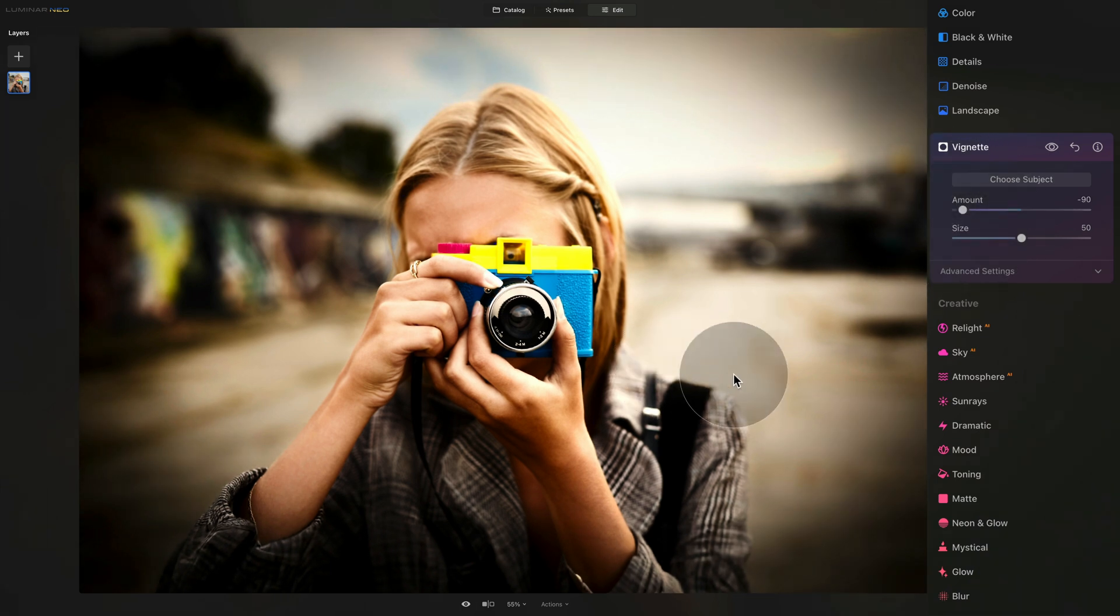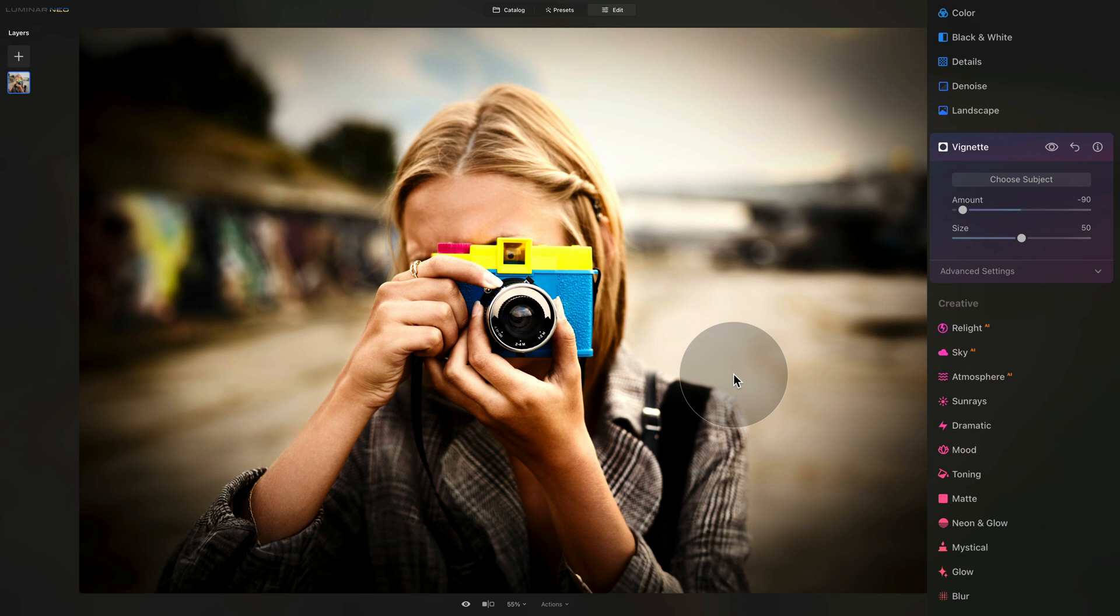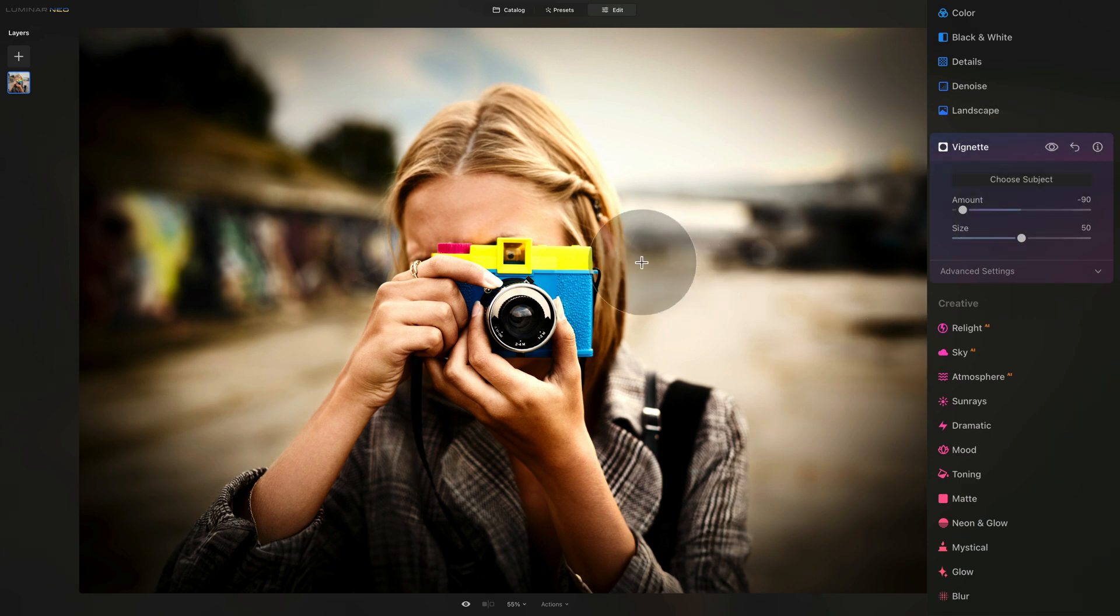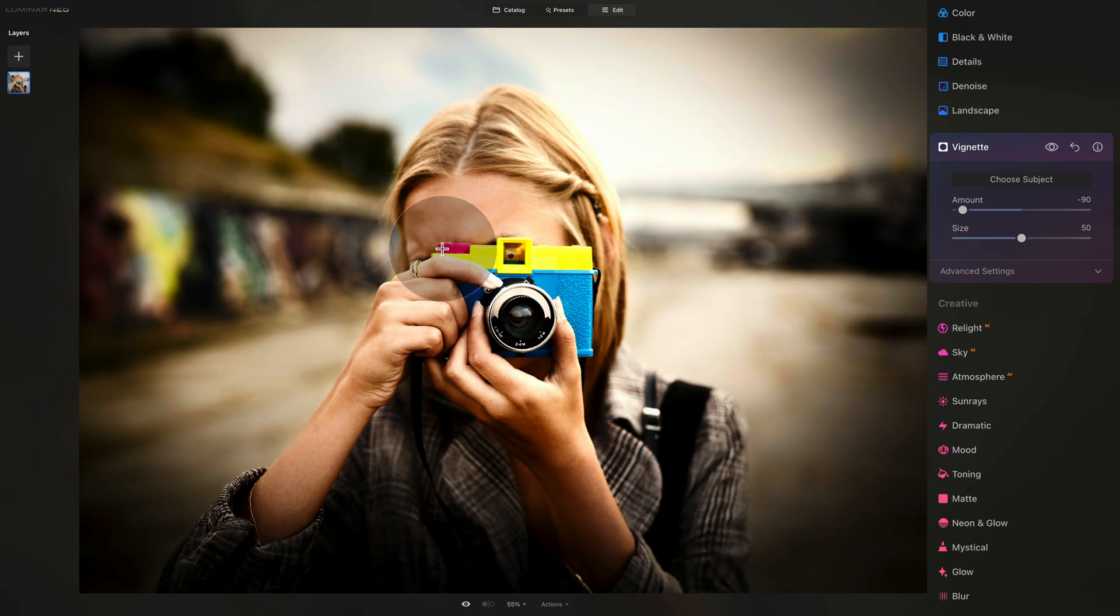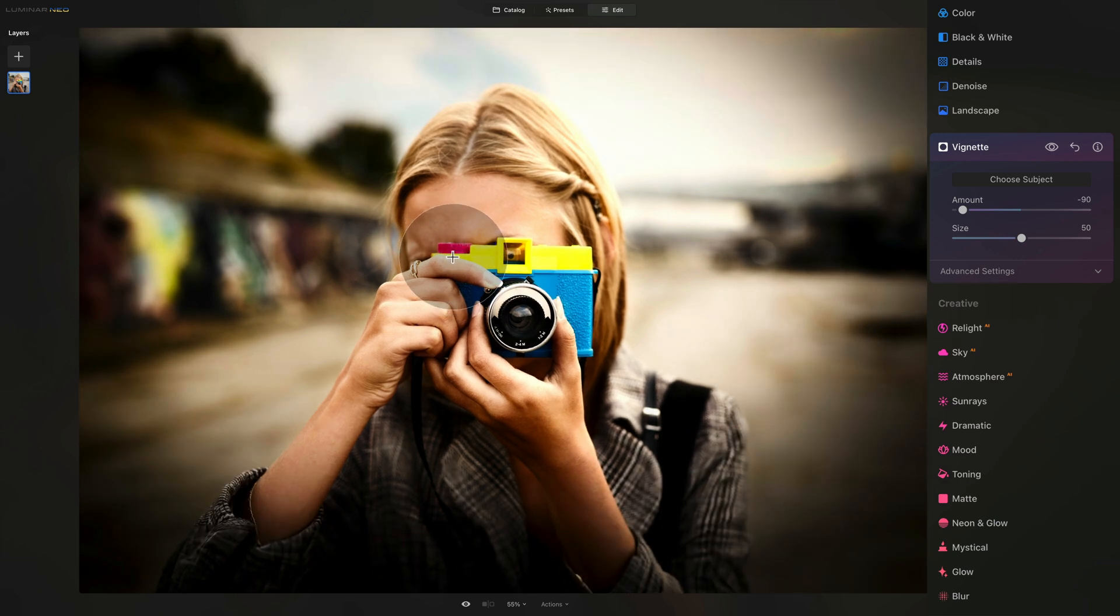And if you would look at the Lomo pictures, you would notice that the vignette isn't always in the center of the image. It often is on a side or a little bit out of the center. So we can replicate that by simply clicking on choose subject, and then just offset it a little bit by clicking a little bit away from the center of the image.